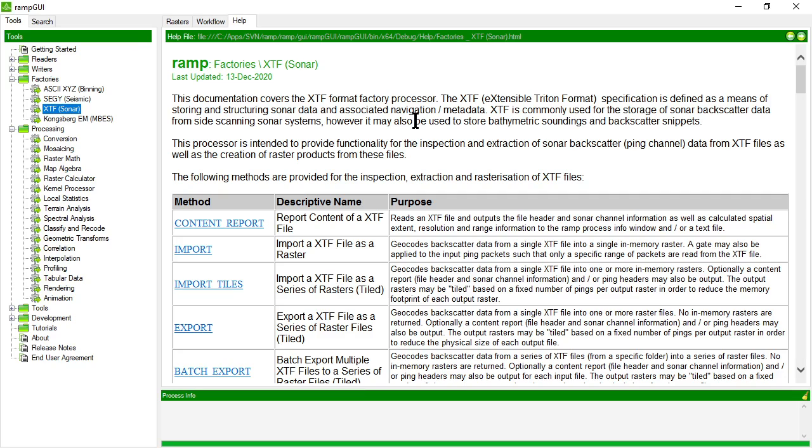When I say analog I mean data like echo sounder information, side scanning sonar and sub bottom profiler information, but it's most commonly used as an exchange format for side scanning sonar data.